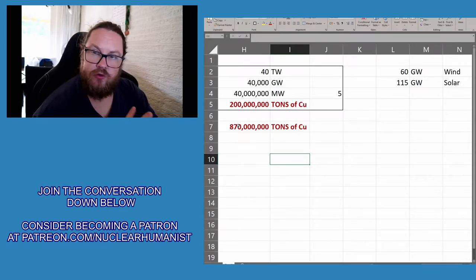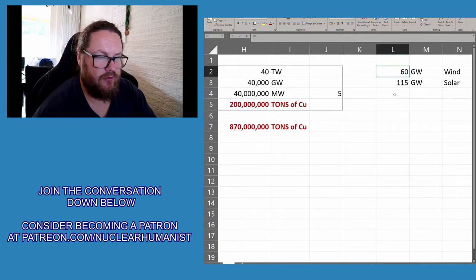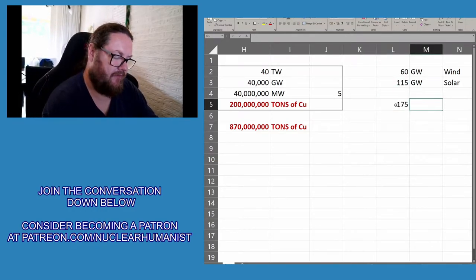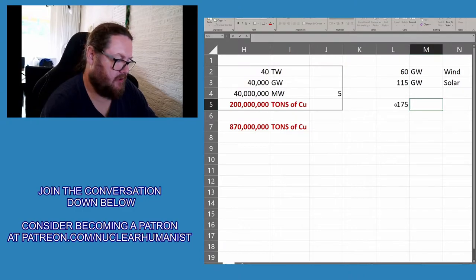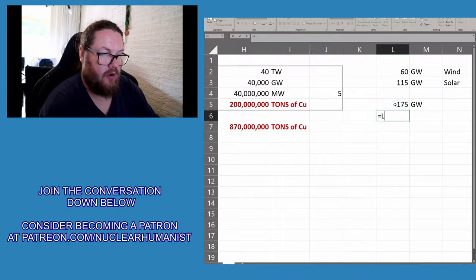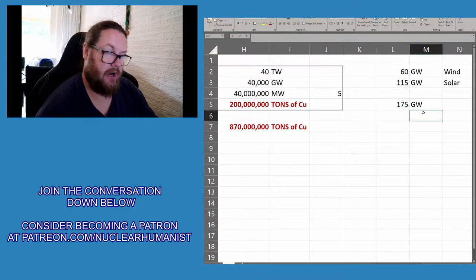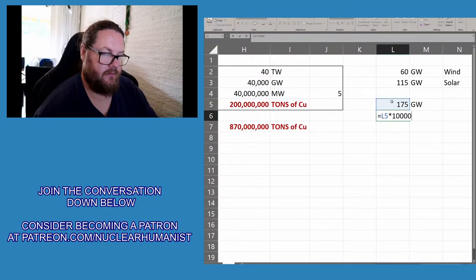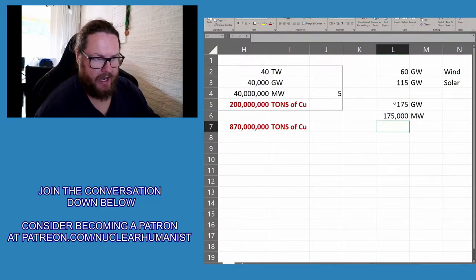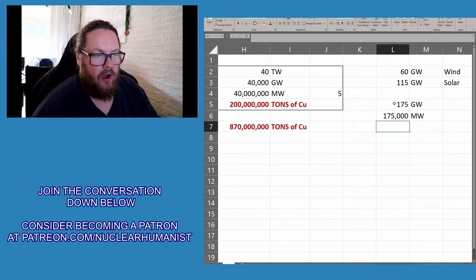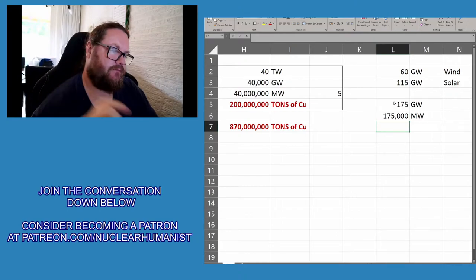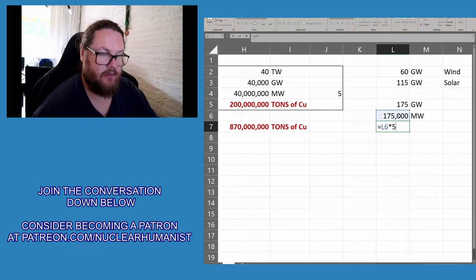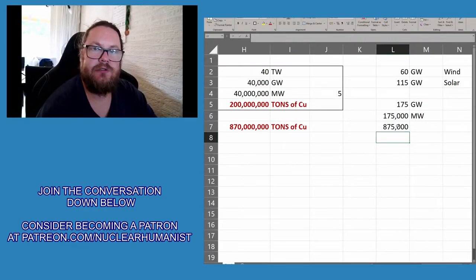If we count these two figures together, we get 175 gigawatts added capacity last year. We need to first turn this into megawatts, so we have added 175,000 megawatts of renewables in the year 2018-2019. Now we want to know how much copper that was, so that's 875,000 tons.